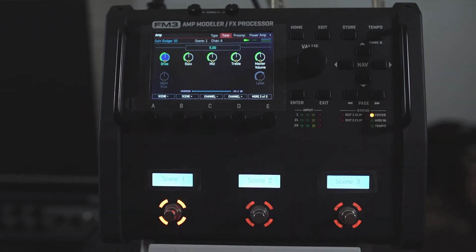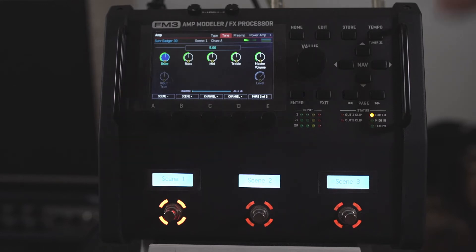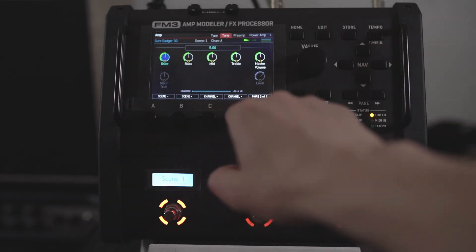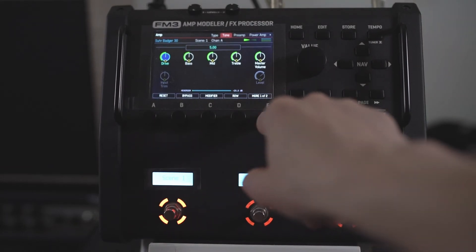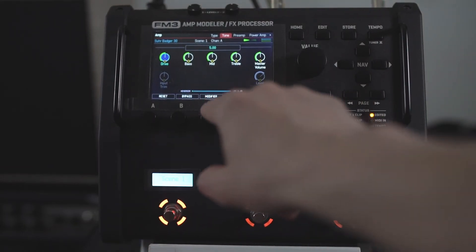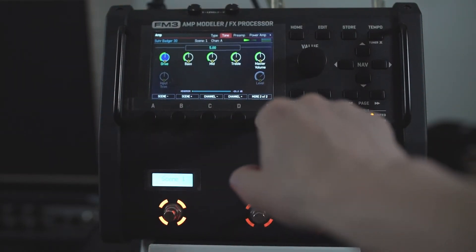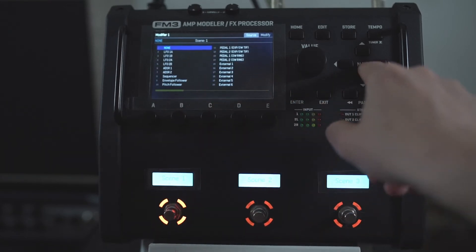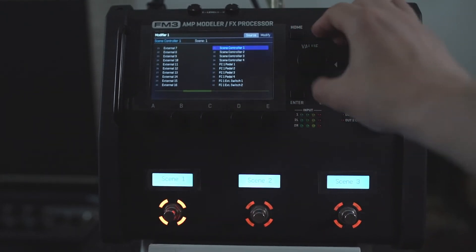And what I want is for scene one, I'm using a Sower Badger here — scene one, I want the drive here at 50. But for scene two, I want to kick that up and have like a gain boost and a mid boost, and maybe we'll also up the delay mix for this, so we get like a gain boost for a solo tone. So how would we do this? So I'm on a drive, so we press this E button, get different options here. So modifier, scene controller one.